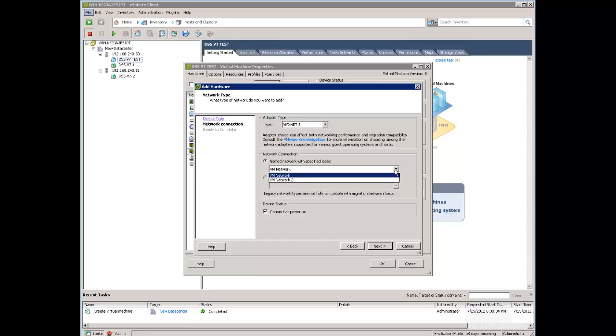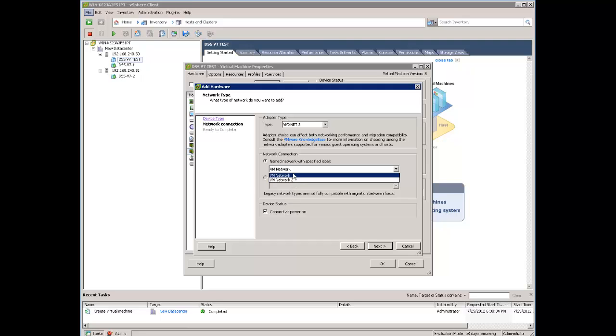Here, if you have more VM networks you can also define on which VM network this adapter will be. Let's say you need this unique for volume replication, you will have the dedicated VM network for volume replication. So you can select another one. For example, this one.